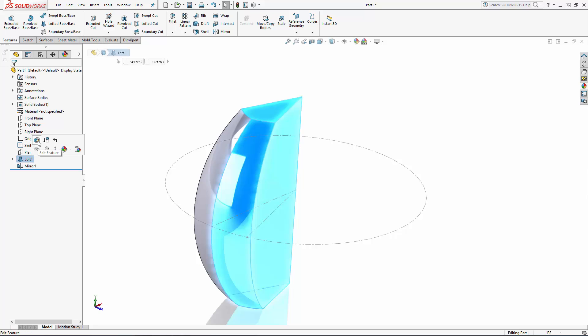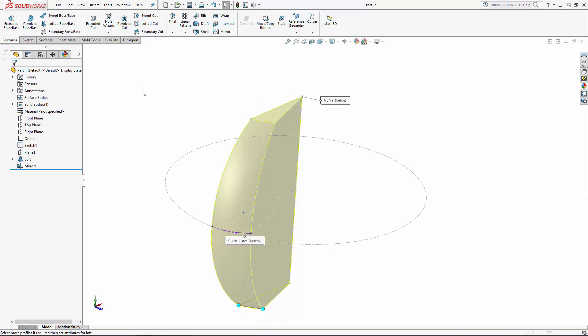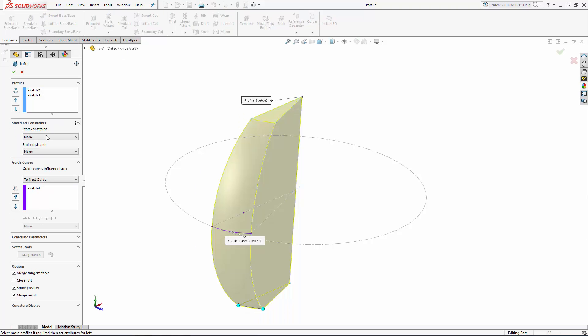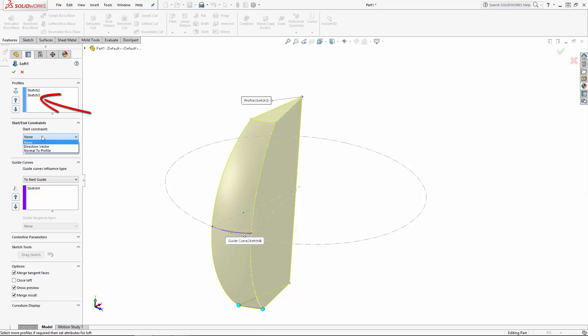Right click on the loft in the history tree and select edit feature. Show the start/end constraints options. Here you can choose from several tangency constraints for your start and end profiles. Just keep in mind the order in which you select your profile sketches. The first profile on the list is your start profile and the last profile on the list is your end profile.